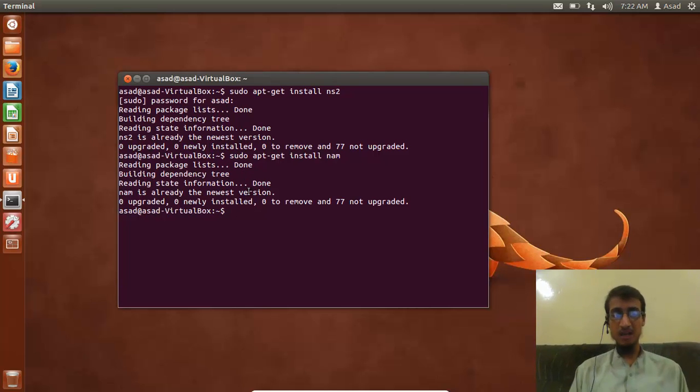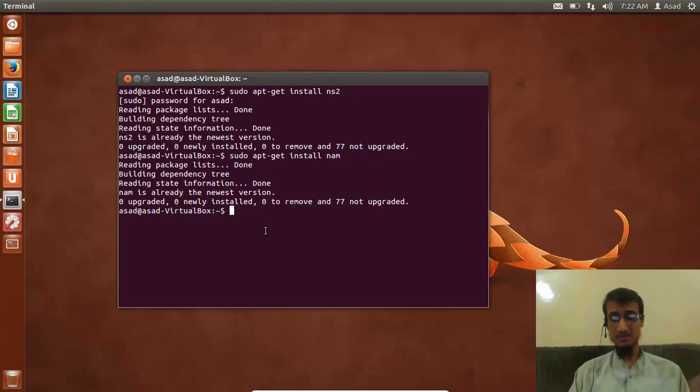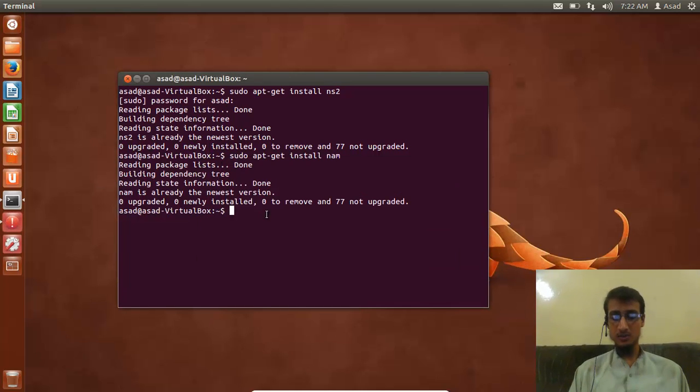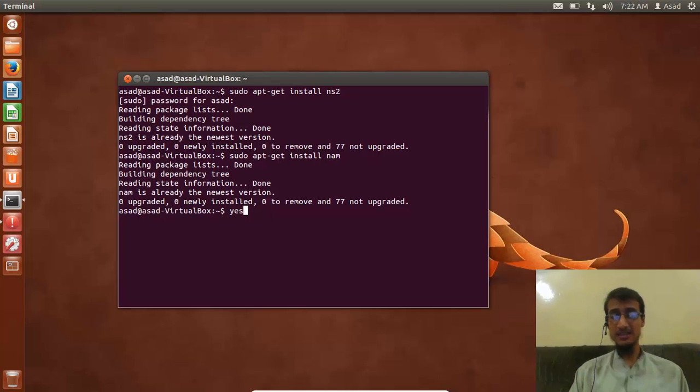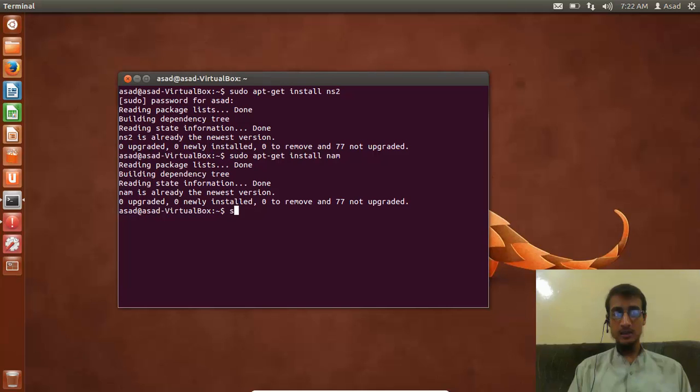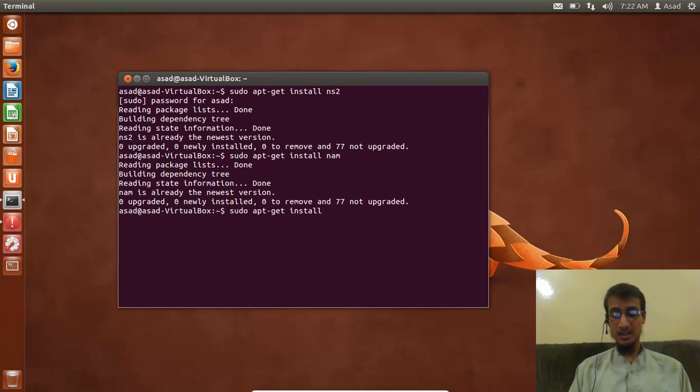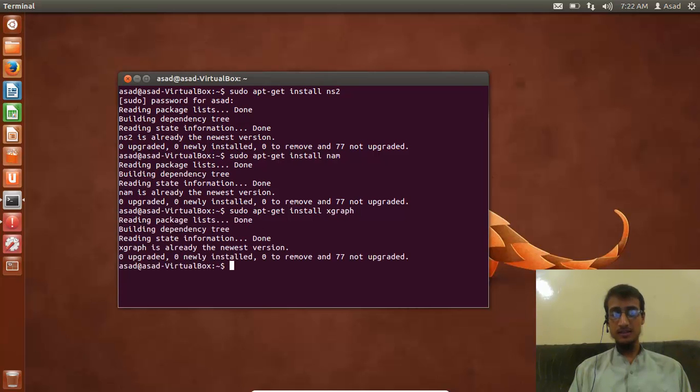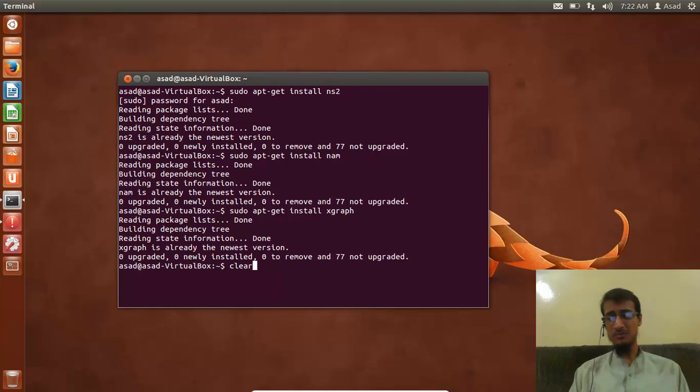It will ask you something like 'Do you want to continue?' Press Y for yes. After that, type: sudo apt-get install xgraph. That's it.